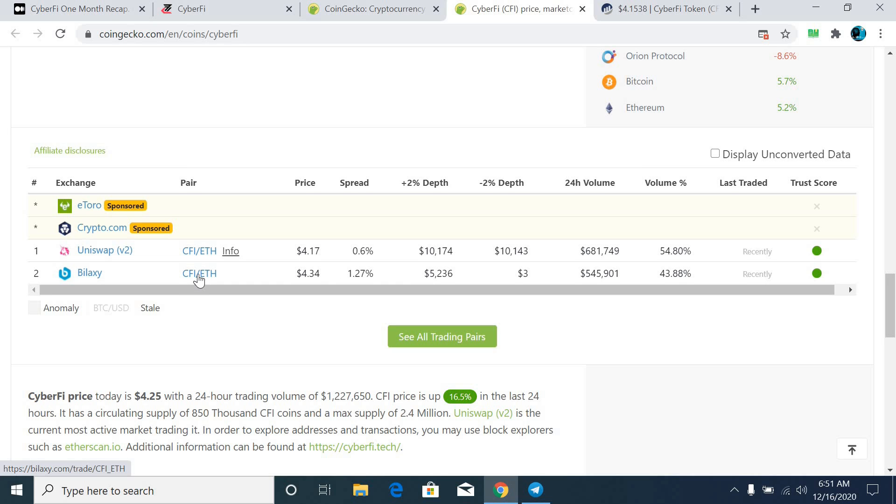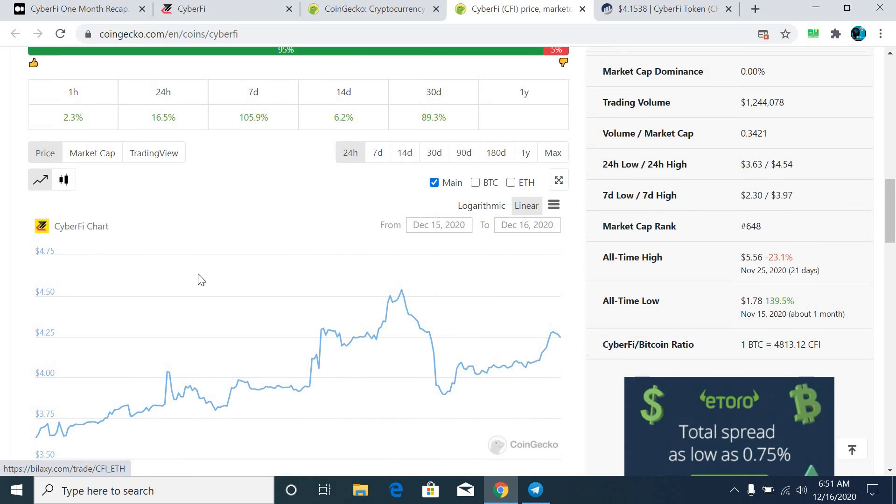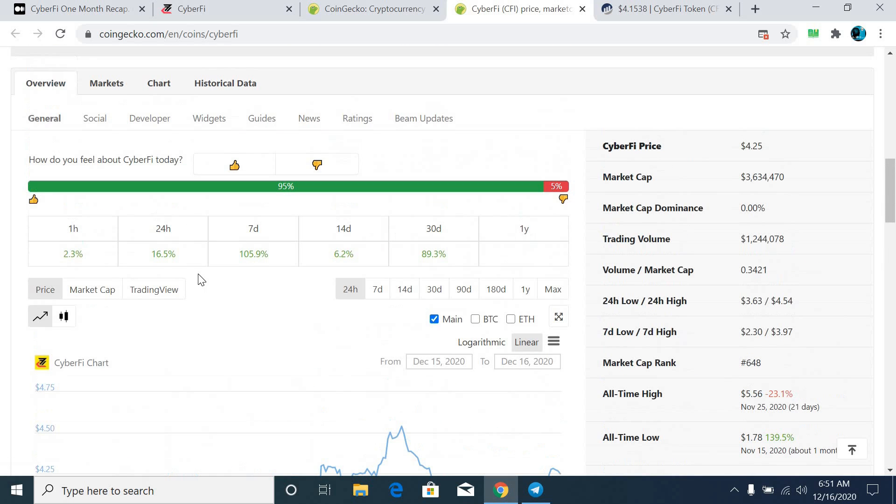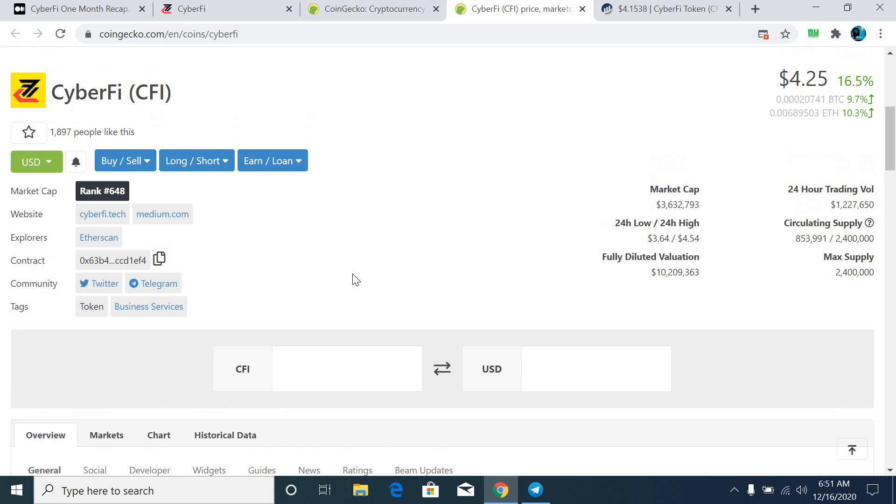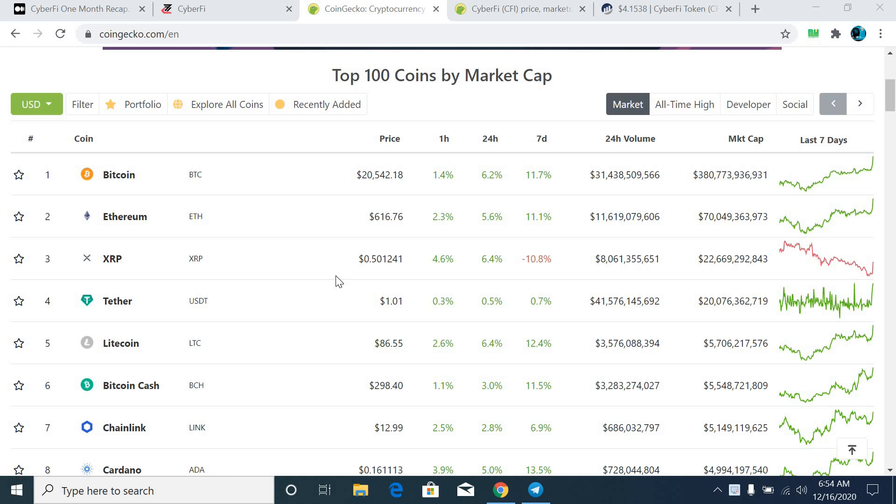Definitely the volume will increase steadily because it's an organic project. It's not like, for example, in the morning you are going to look around the token at $1 and in the evening the token is going to reach $100. It's not like this because it's an organic project. And you can also check out the chart of CFI tokens that they are growing steadily. So definitely, as per my own idea, the price will increase soon.